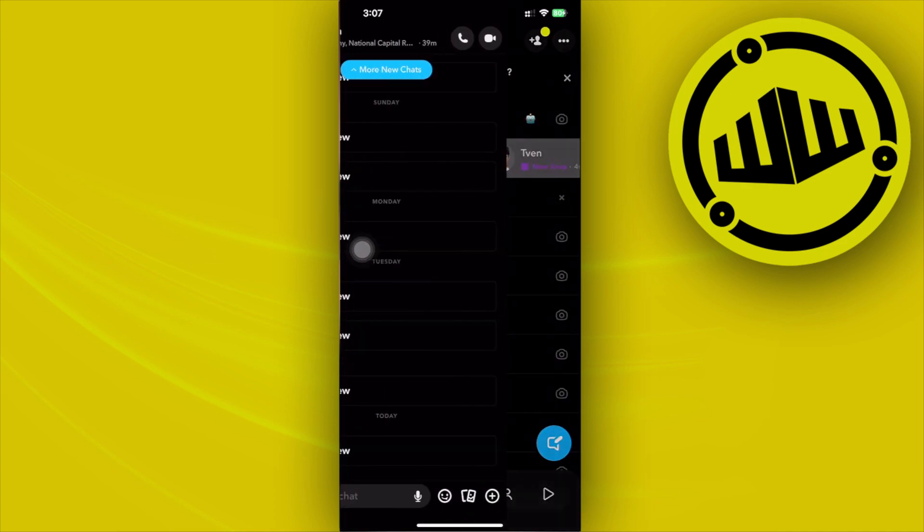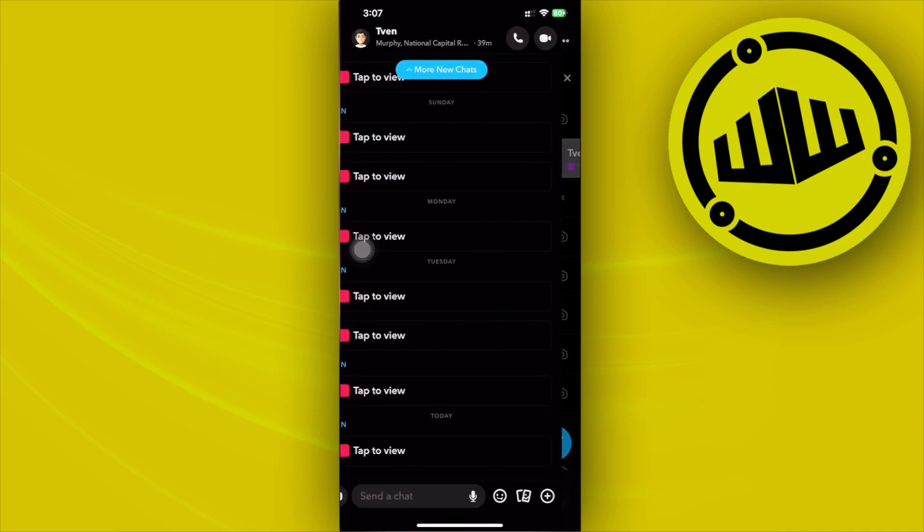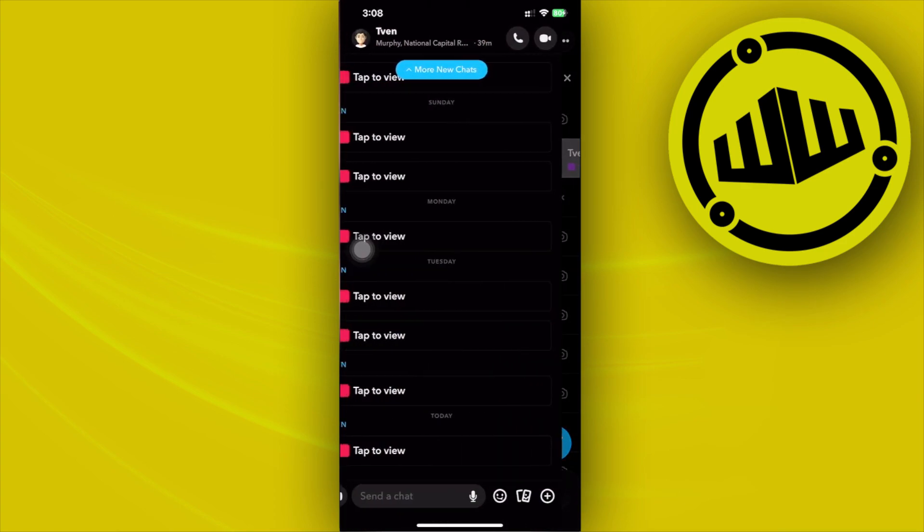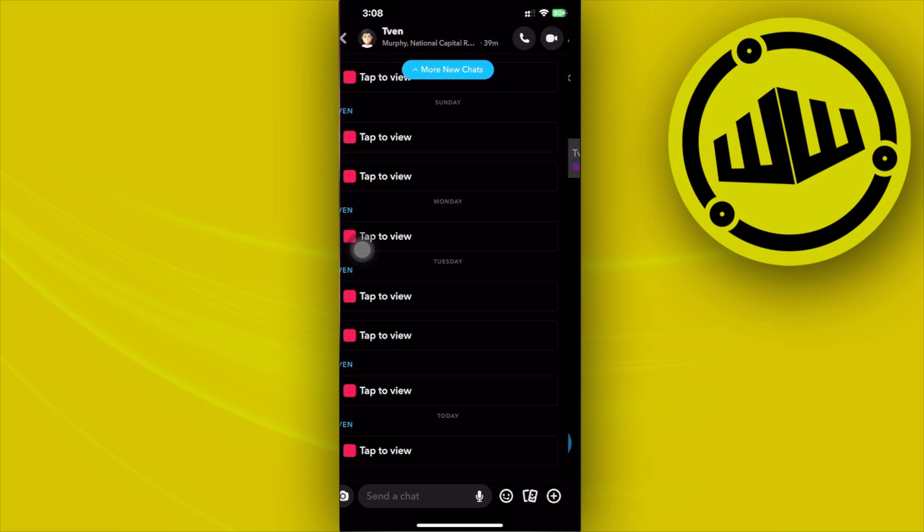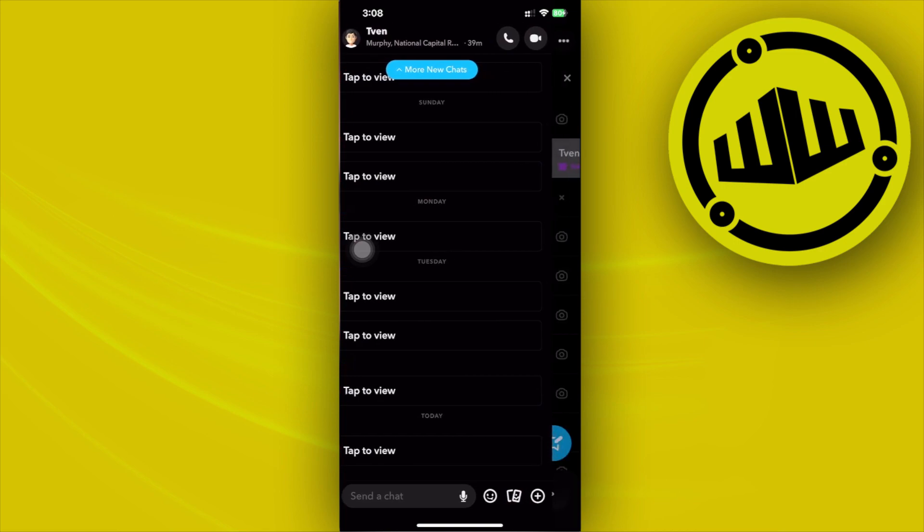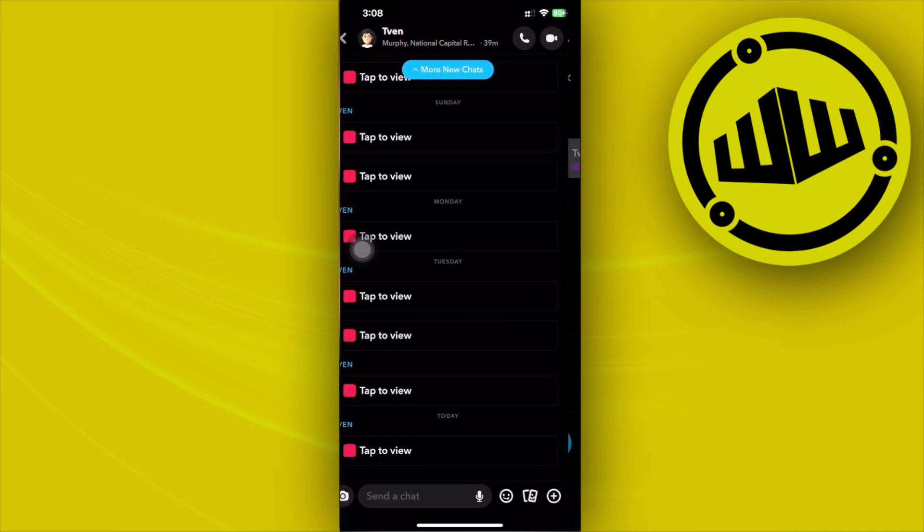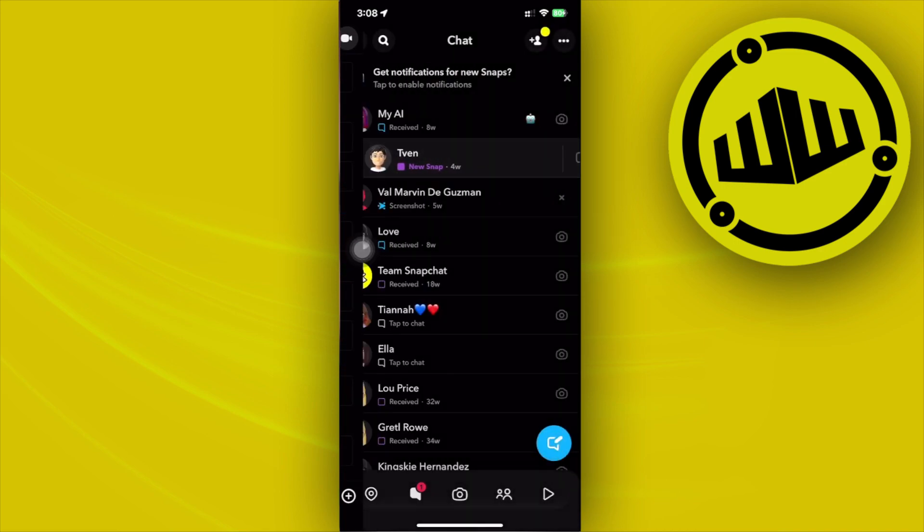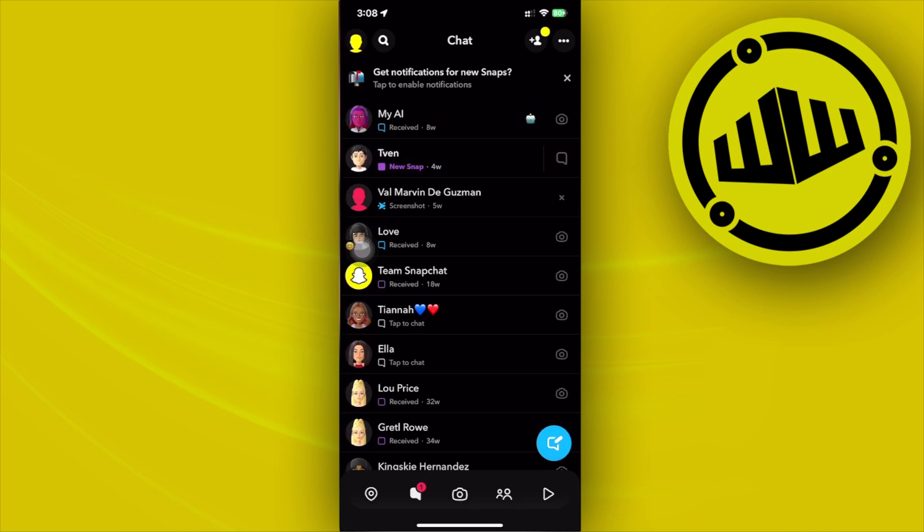As you see right here, they won't know that you have viewed them, not until you release your finger. But of course, if you don't want them to know, just swipe back to normal. And that's how you view their snap without them knowing on the iPhone.